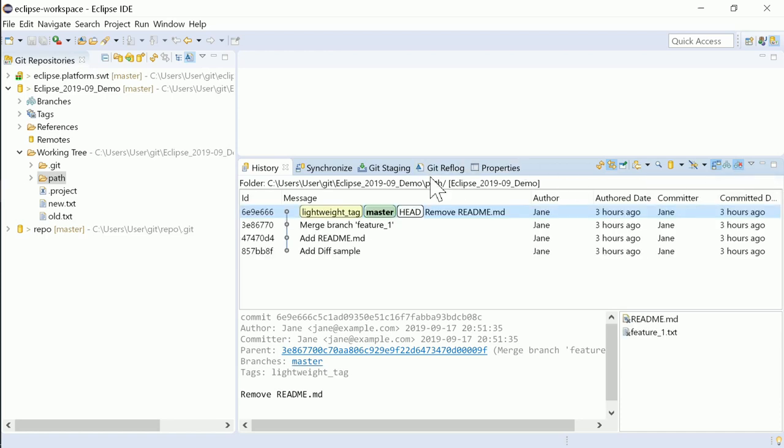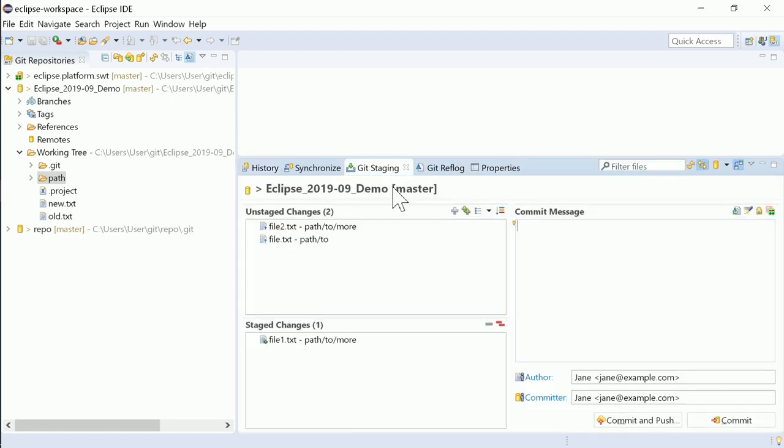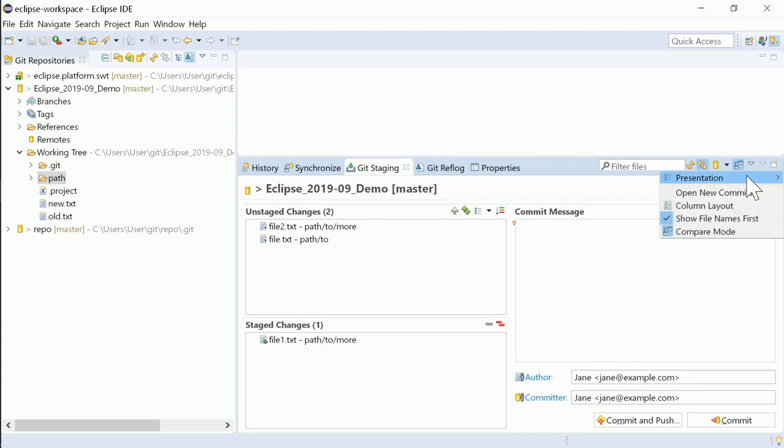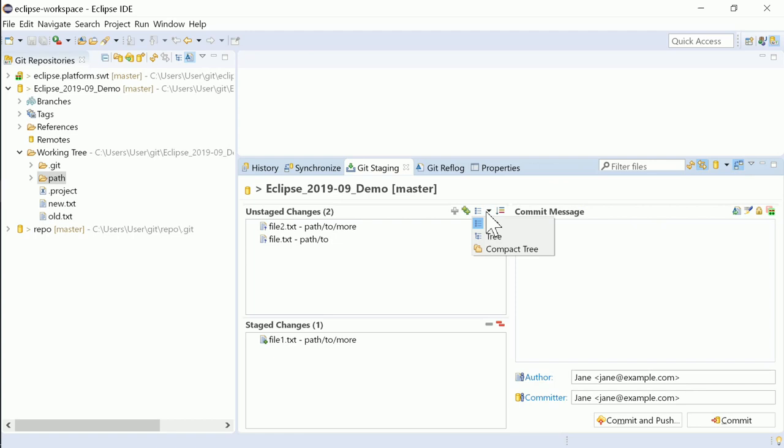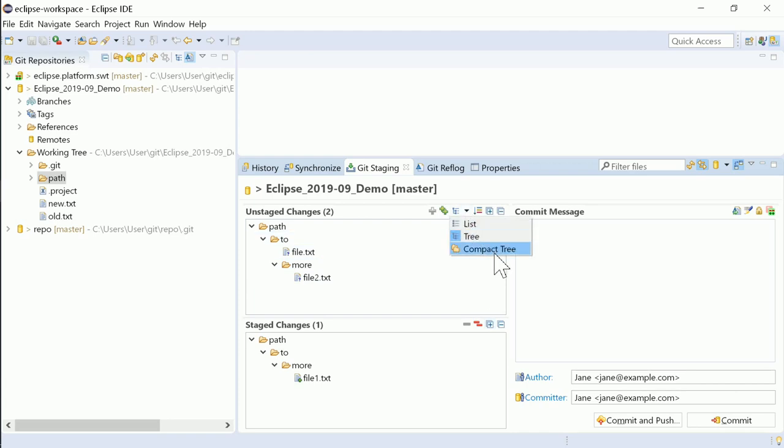Did you know that you can change the presentation in the unstaged and staged areas? The new drop-down button at the top of the unstaged area makes it easier and more obvious that the presentation can be switched between flat, tree and compact tree.